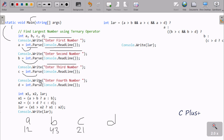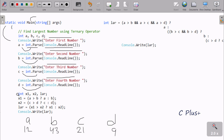Then console.writeline displays 'enter fourth number' to the output screen, and whatever we enter is accepted by D. Now after that, I have taken three extra variables: x1 and x2.